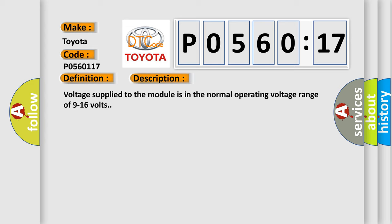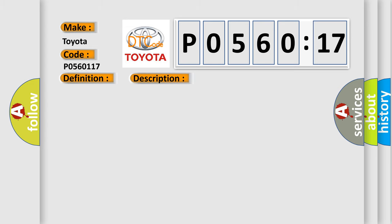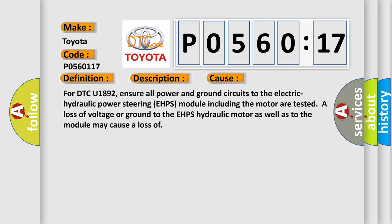This diagnostic error occurs most often in these cases. For DTC U1892, ensure all power and ground circuits to the electric hydraulic power steering EHPS module including the motor are tested. A loss of voltage or ground to the EHPS hydraulic motor as well as to the module may cause a loss.